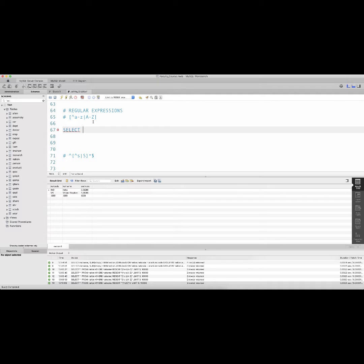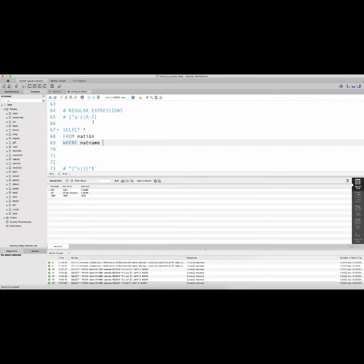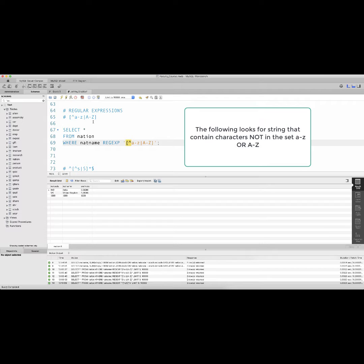For instance, if I do 'SELECT * FROM nation WHERE nat_name' followed by a regular expression, every regular expression needs to go within quotes. I'm going to have an open-closing square bracket. The caret sign is a negation character when used within square brackets. If I say a-z or A-Z, this regular expression is asking to return those results where the nation name does not contain characters that exist within a-z lowercase or A-Z uppercase.